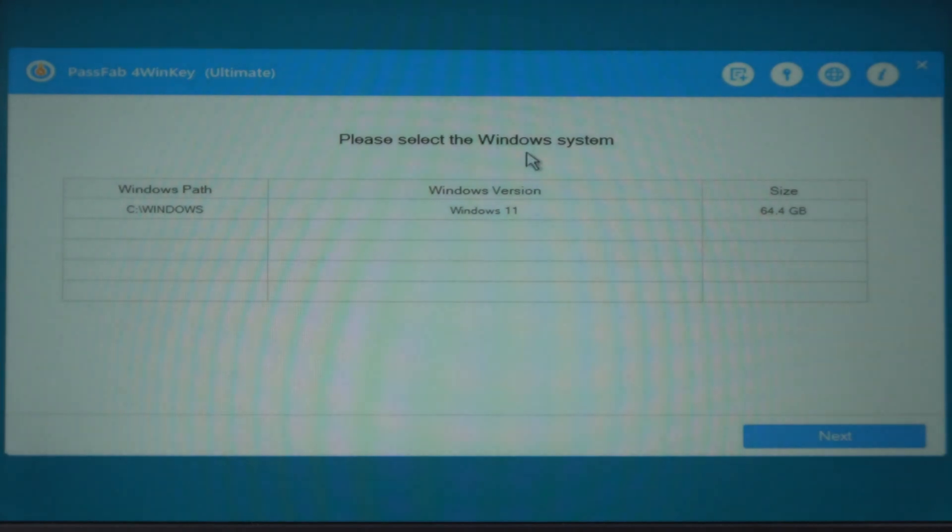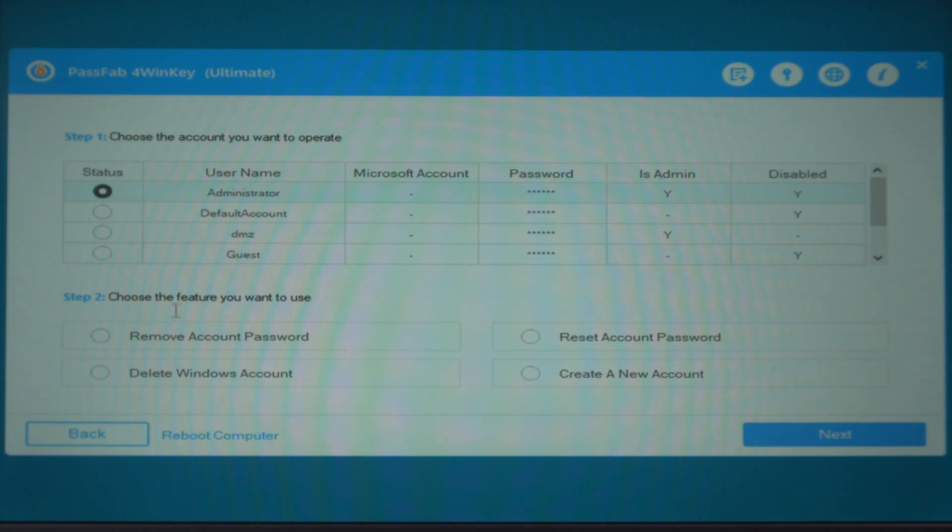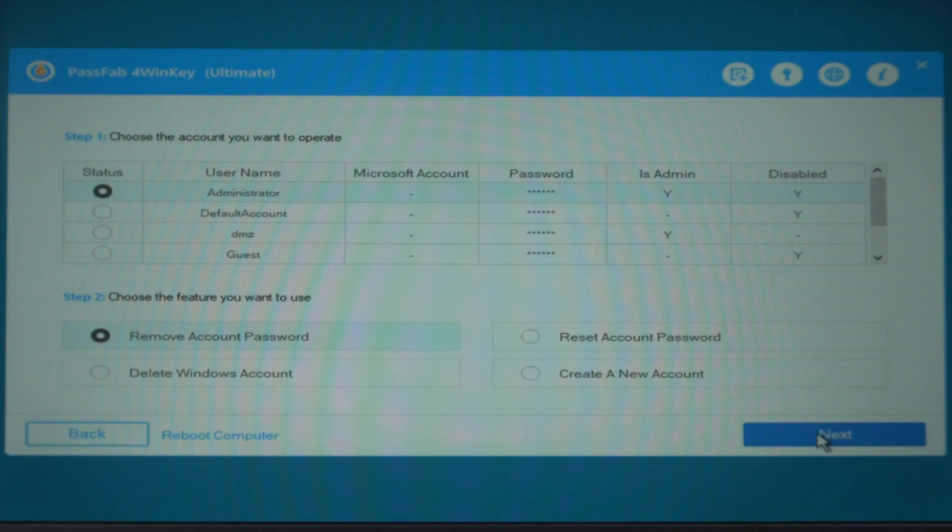Choose your operating system and click next. Select your locked account. Check remove account password. Click next.